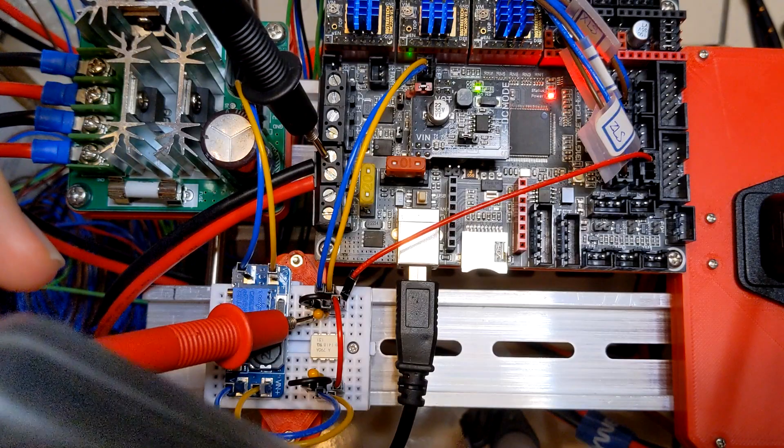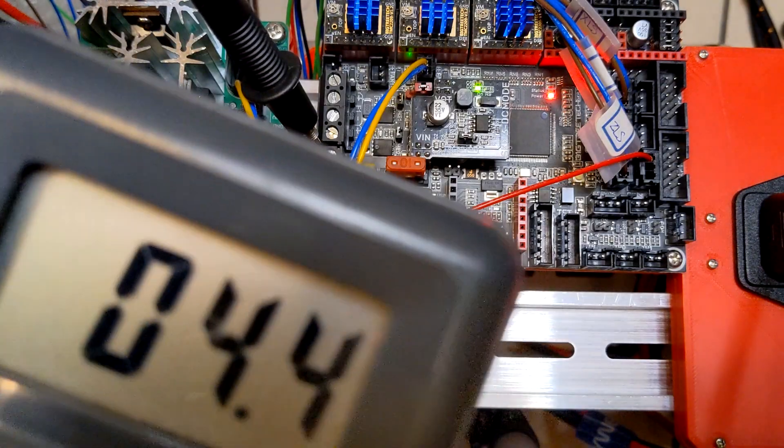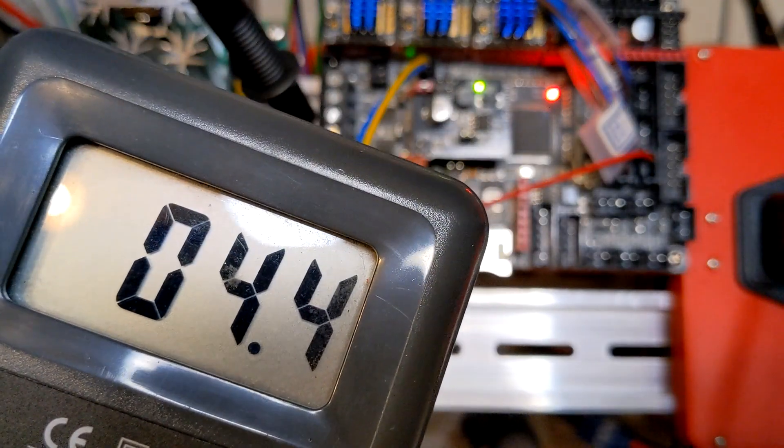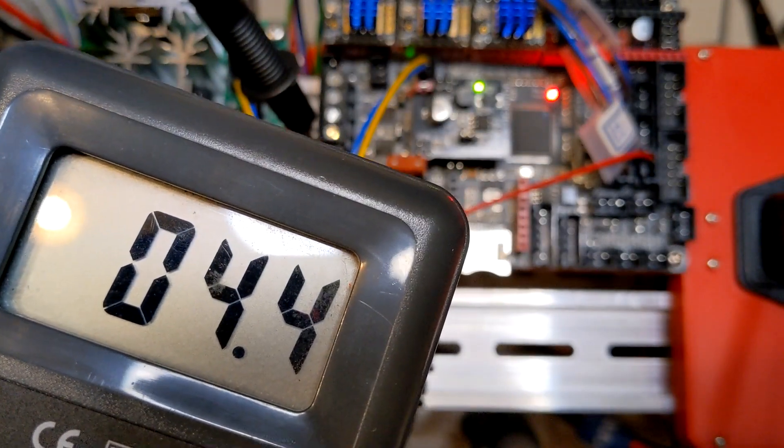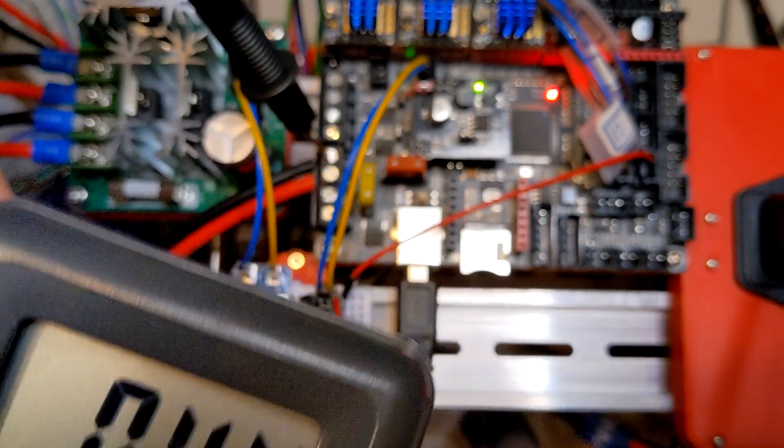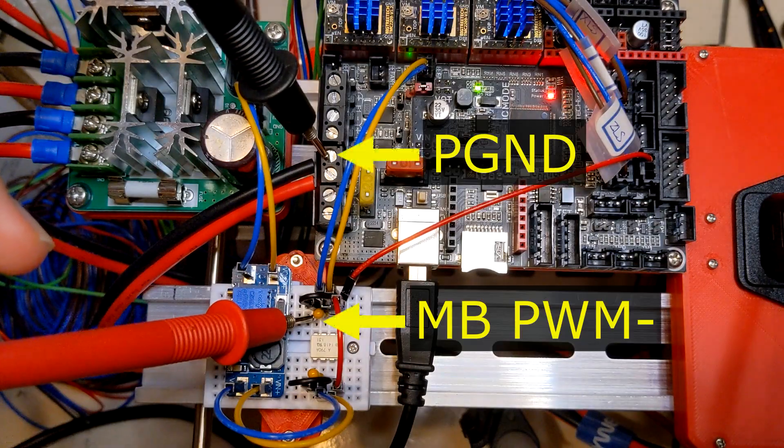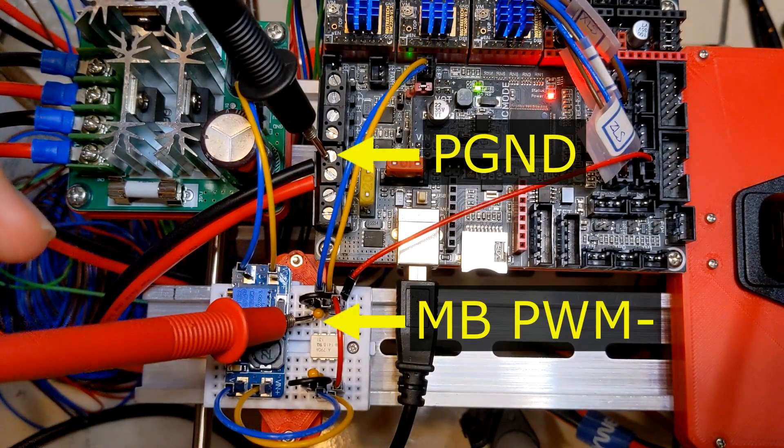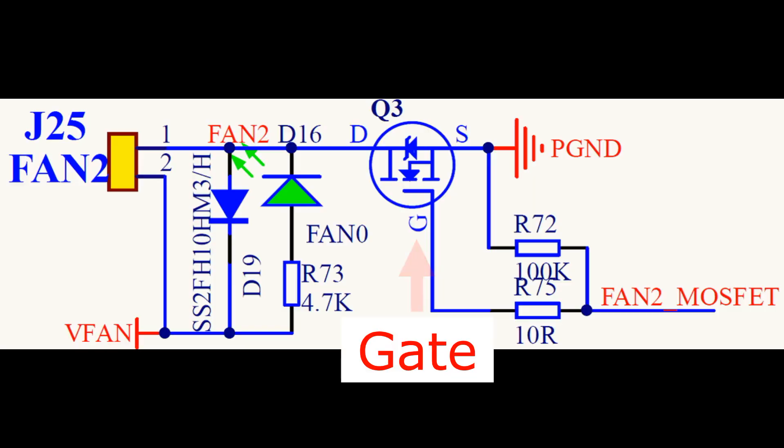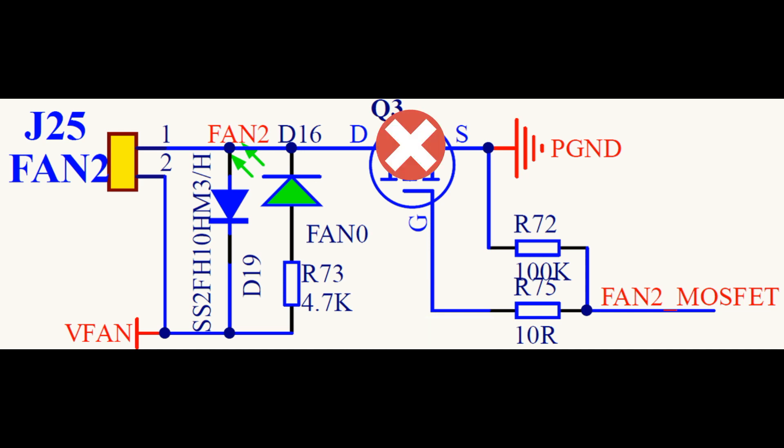Second, even though the main board provides 5V, the voltage on the negative is not the same as the P-ground. The current only flows to P-ground when the MOSFET gate opens. And there is no flow to perform voltage difference when the gate is closed.